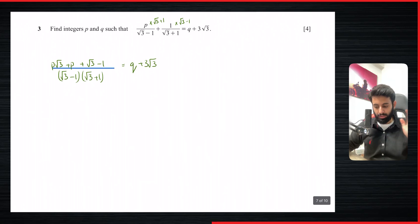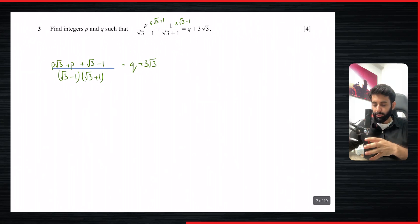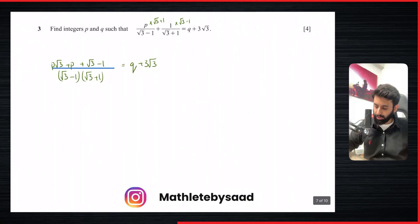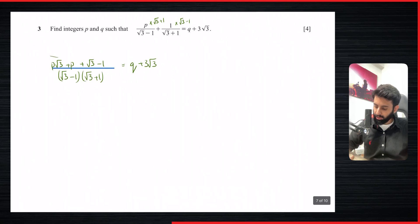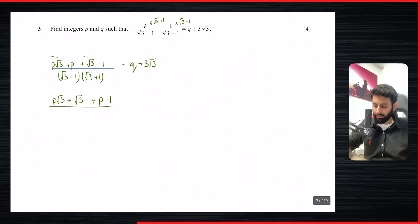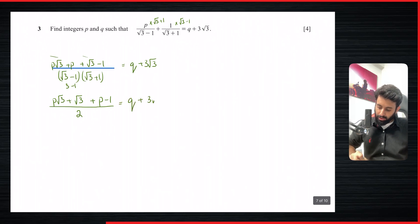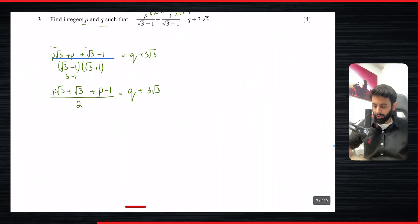Now we're going to do something called comparing. Collect all like terms: terms with root 3 together and integers together. So we get p root 3 plus root 3 plus p minus 1. In the denominator, (root 3 minus 1)(root 3 plus 1) = root 3 squared minus 1 squared = 3 minus 1 = 2. So the left side over 2 equals q plus 3 root 3.